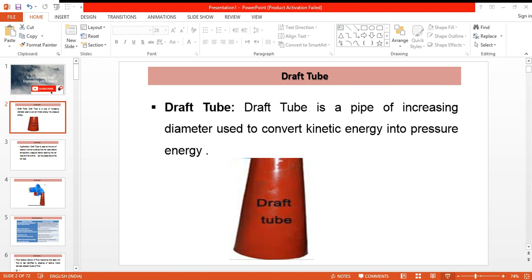The draft tube is used in reaction turbines where we want to ensure that the water attains atmospheric pressure before it comes out of the turbine at the tail race end, and this helps us in ensuring that the turbine is placed well above the tail race.